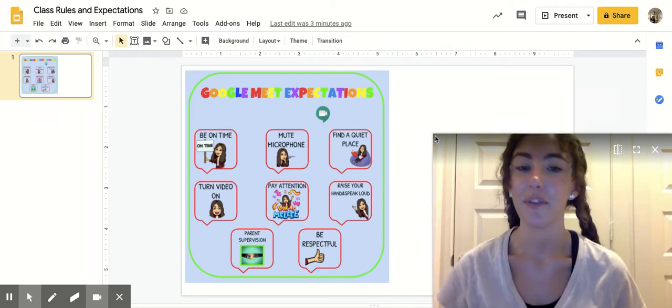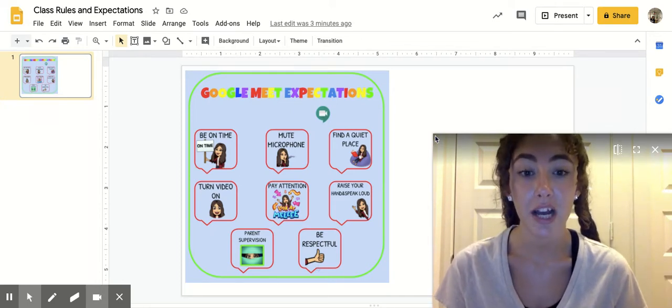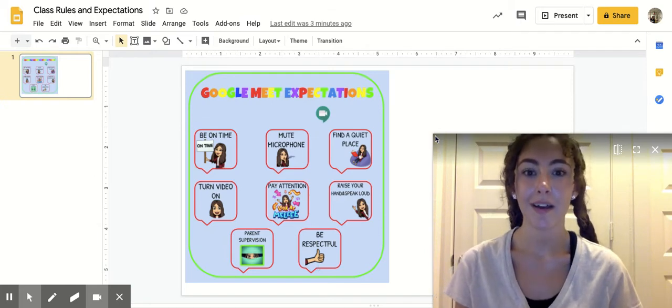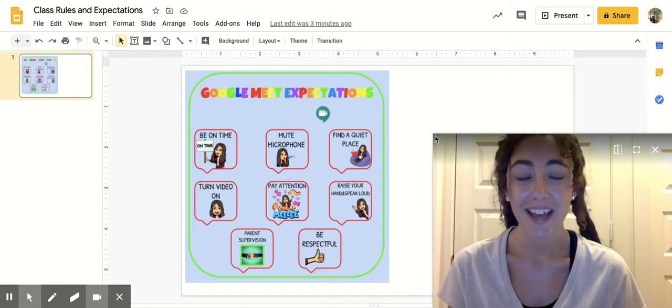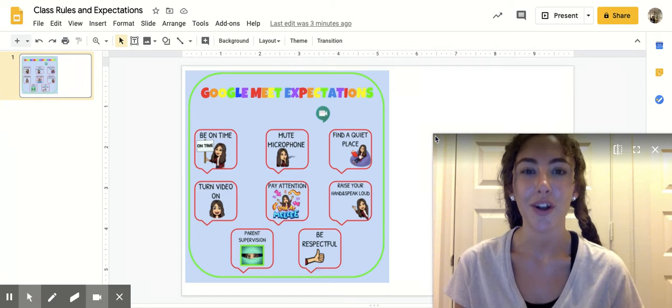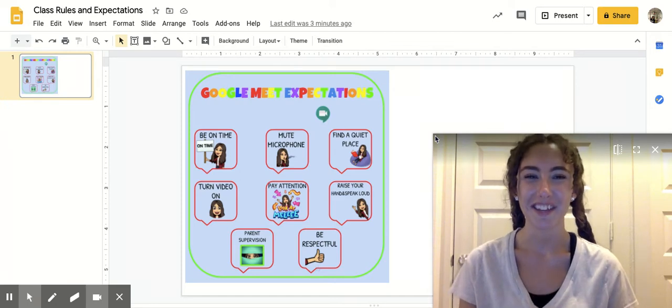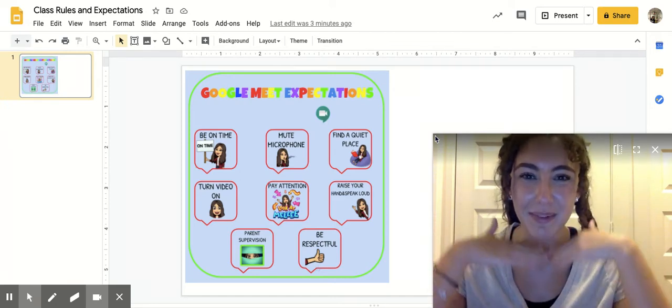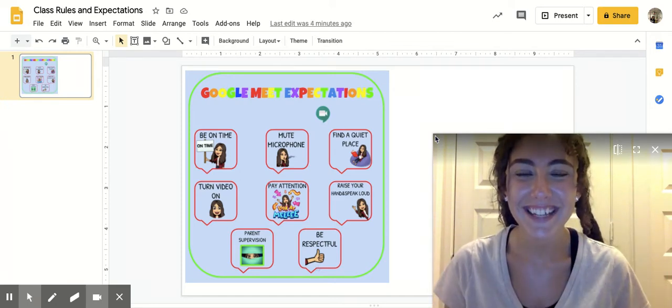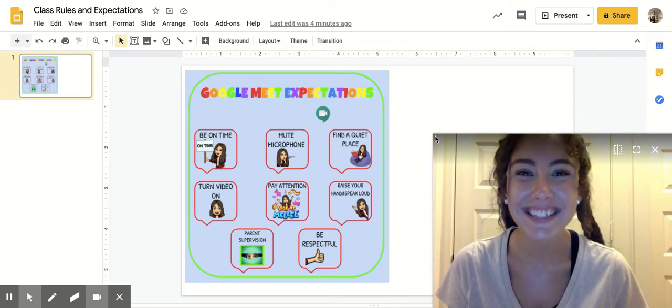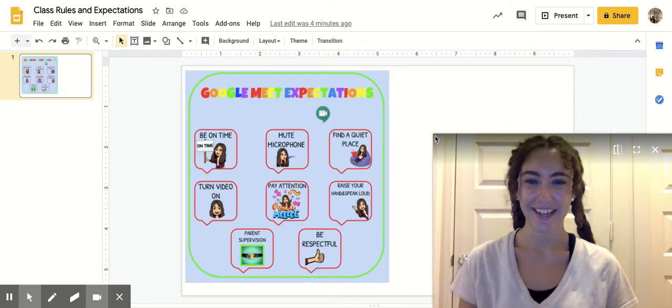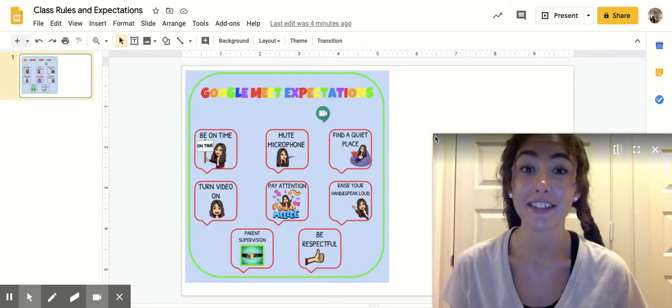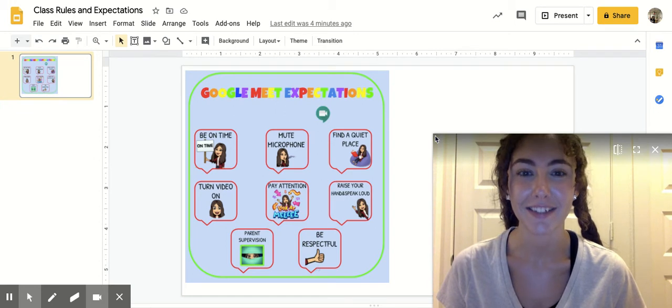So if you can find a quiet place in your house, that's where you can have your classroom meetings, and make sure that your video is on if you can so that way I can see your awesome smiling faces. Can I see your smiling faces now? Super job! It looks like you guys are really excited to get started on our meetings.